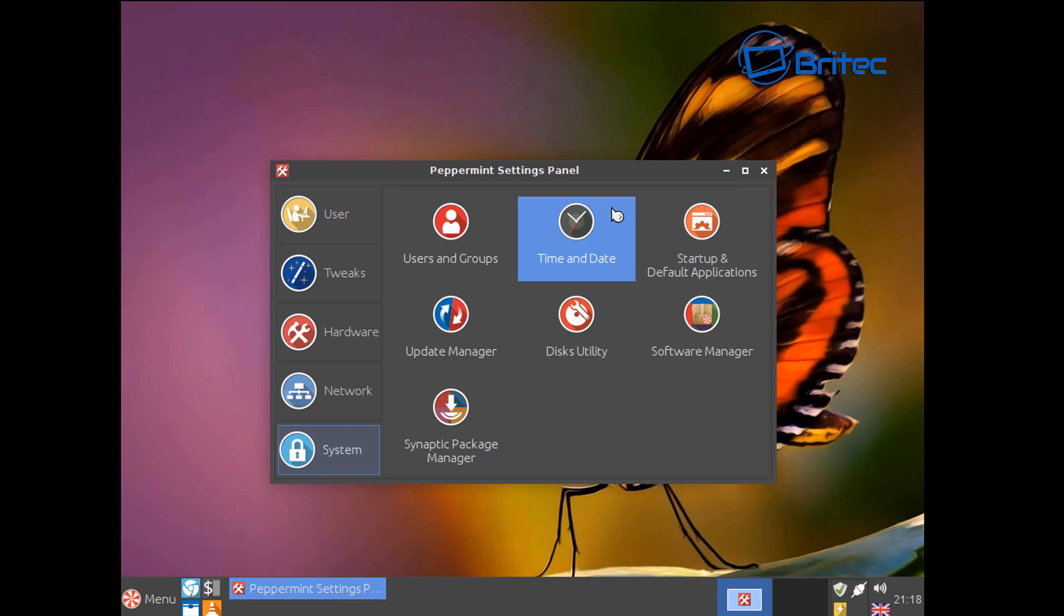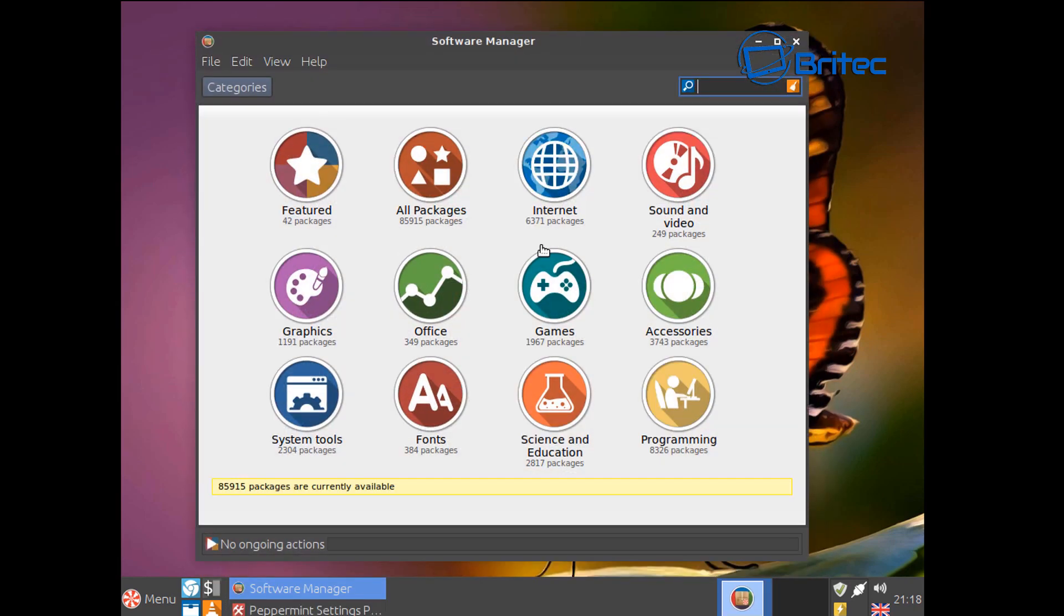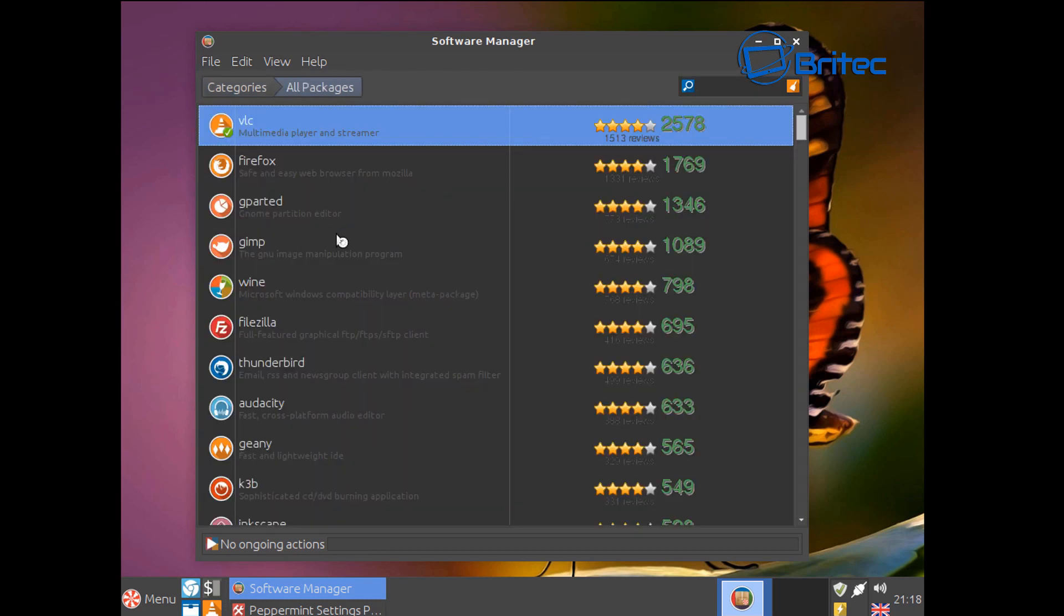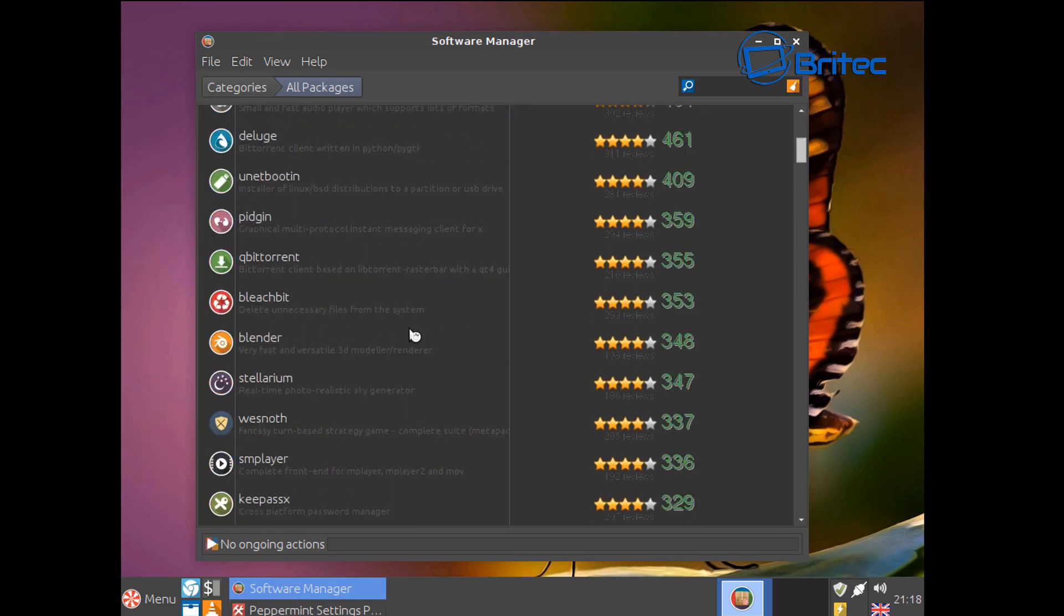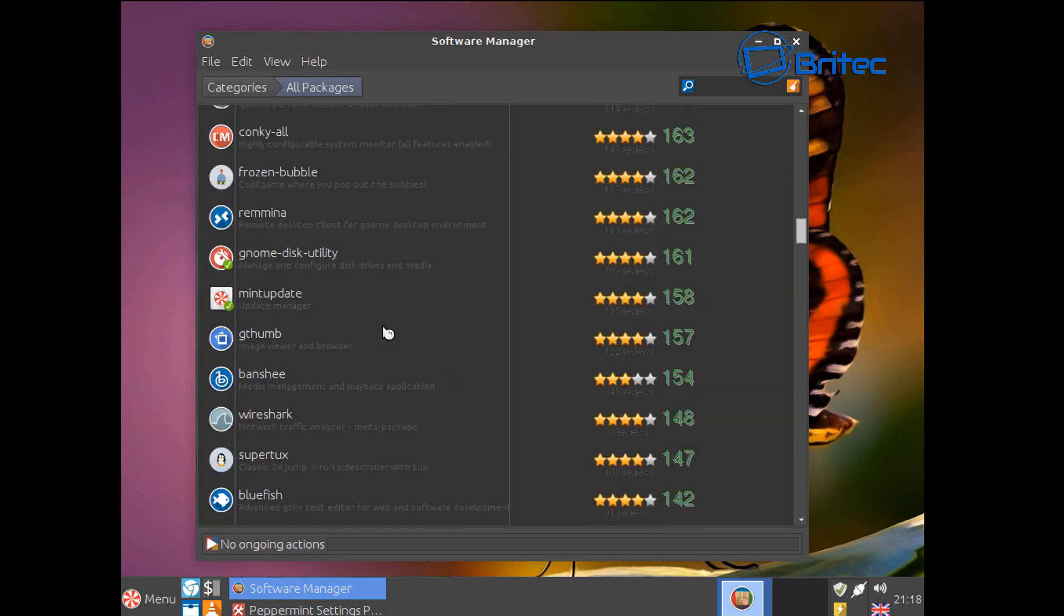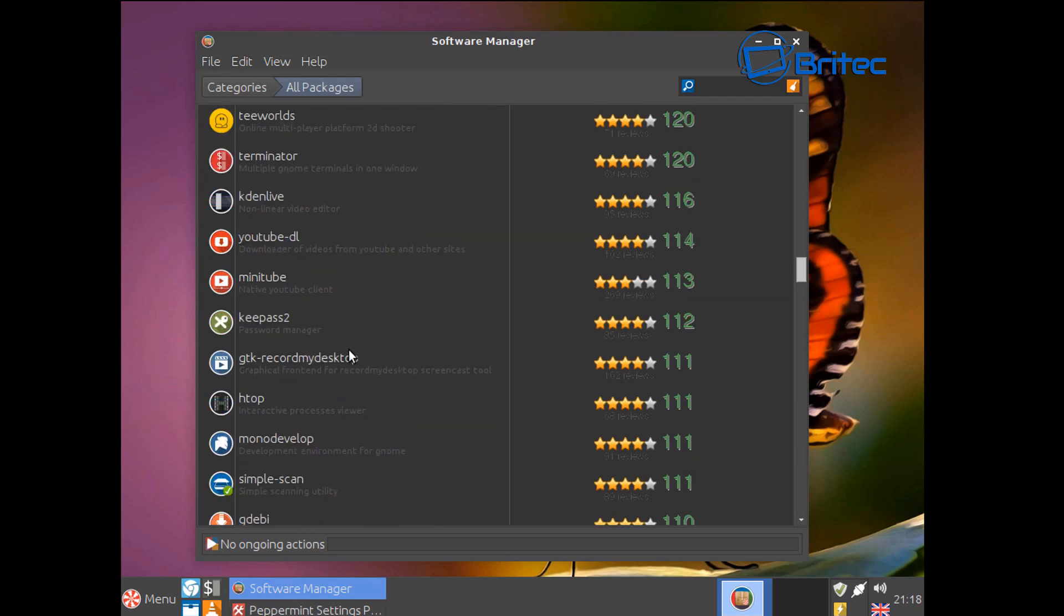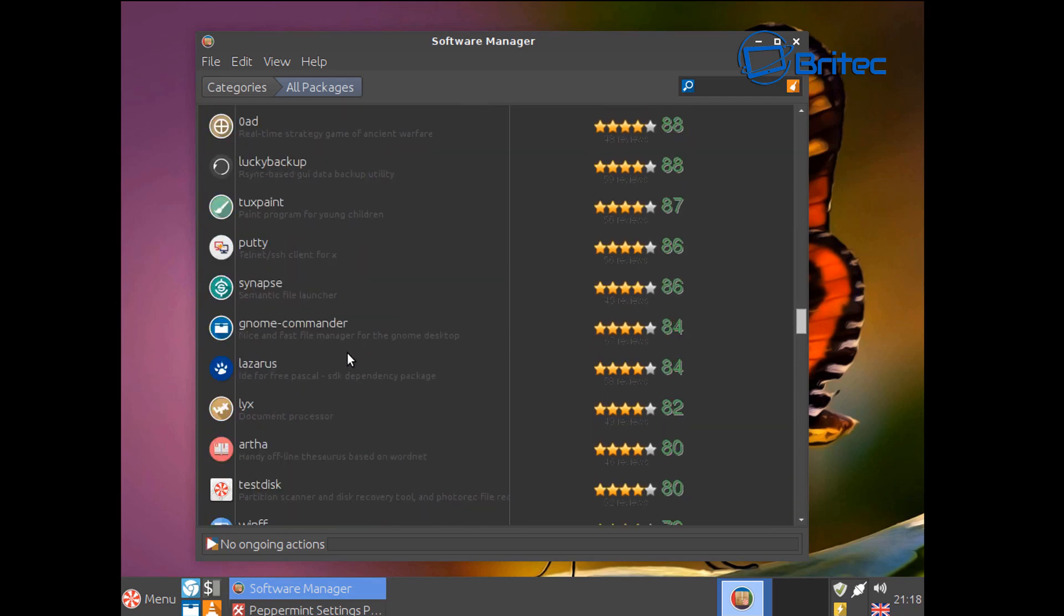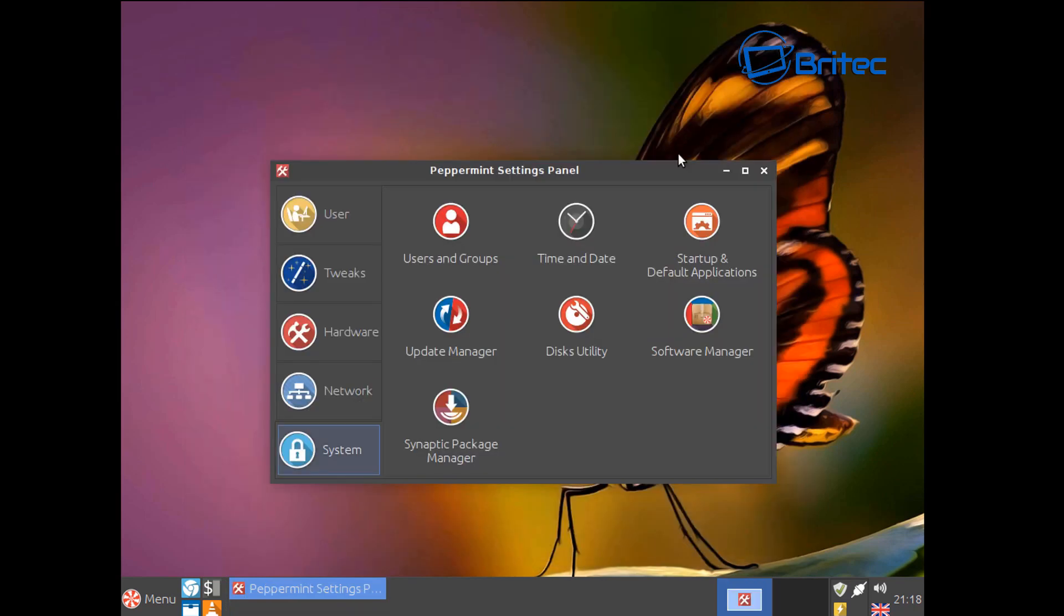That will take a bit of time to populate. Once that's populated there you go, you'll get some access to these areas here. So you can go into all packages here if you wanted to and it will give you a ranking here and it gives you a load of apps that you can actually install here.